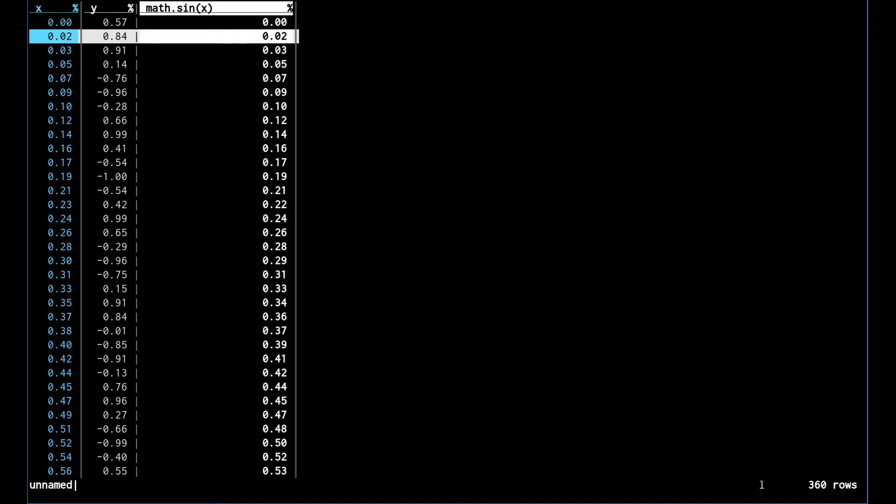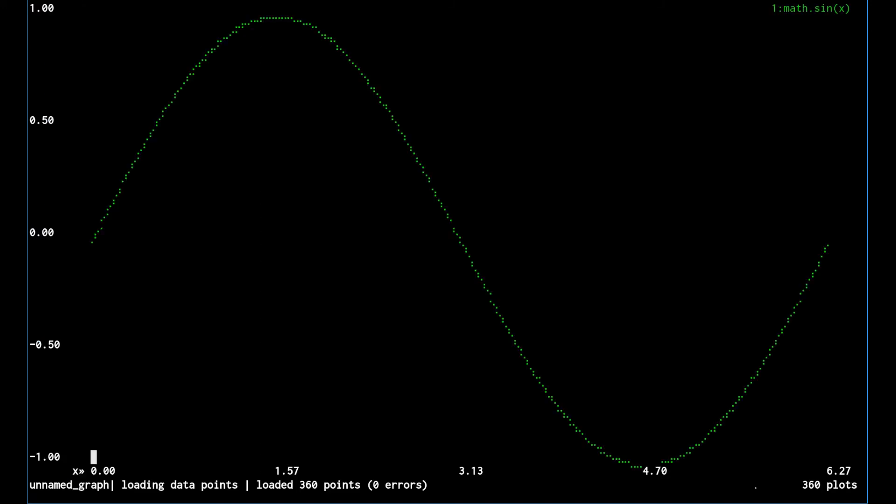Now we can plot this again same way as before with dot and that sure enough looks like the sine function.